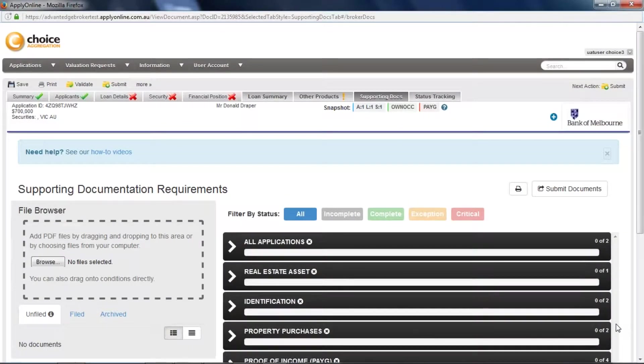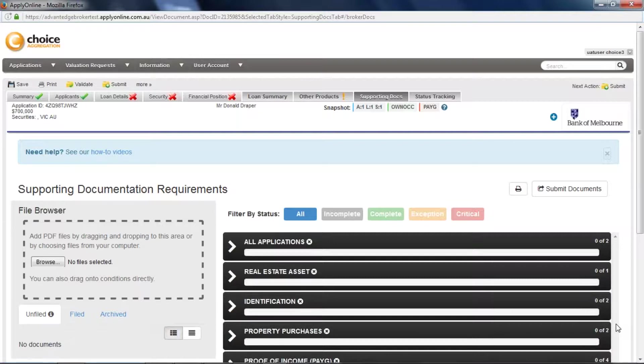The first thing you need to know is that not all lenders offer the supporting docs functionality in ApplyOnline. There are some lenders that require the documents to be sent to them manually rather than uploaded.